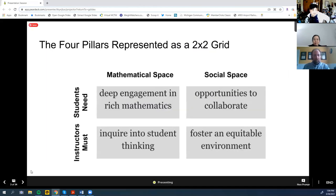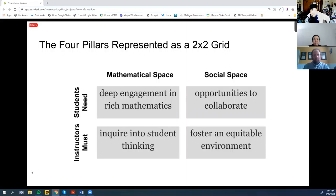Making sure that everyone is reminded about the four pillars, because that is what will frame everything that the presentations in this workshop are about.